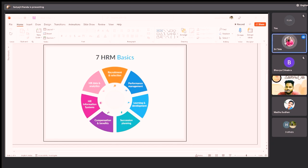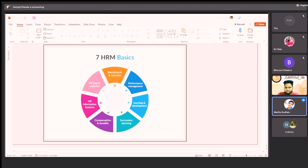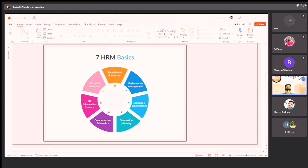Recruitment is the process of attracting people from various job portals. Also, recruitment is the process of gathering information through different sectors and from that data we select candidates. So, rightly pointed out by all of you — recruitment is interviewing and selecting the candidate as per the job role.